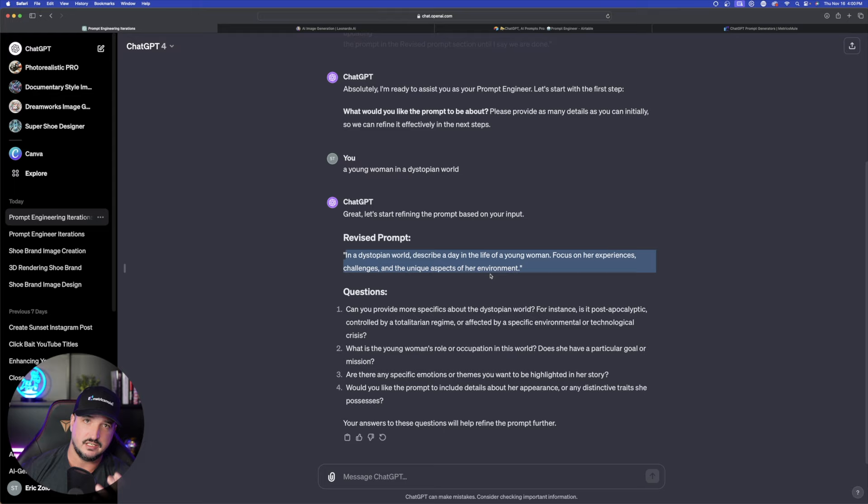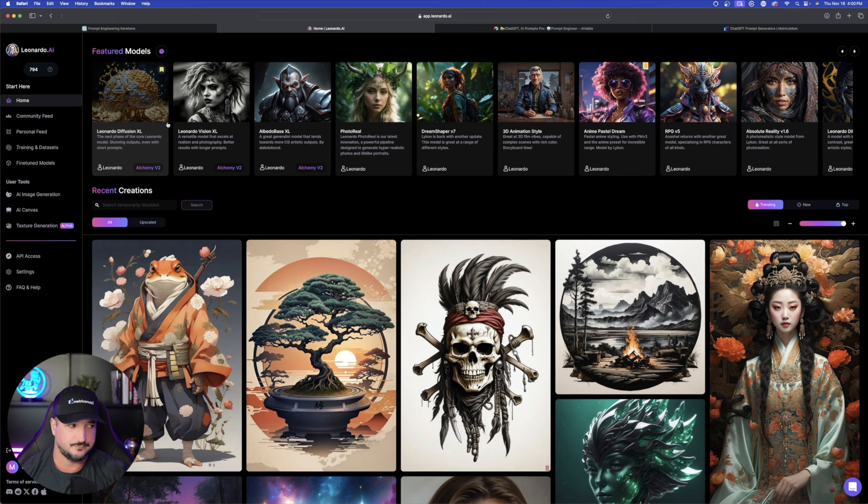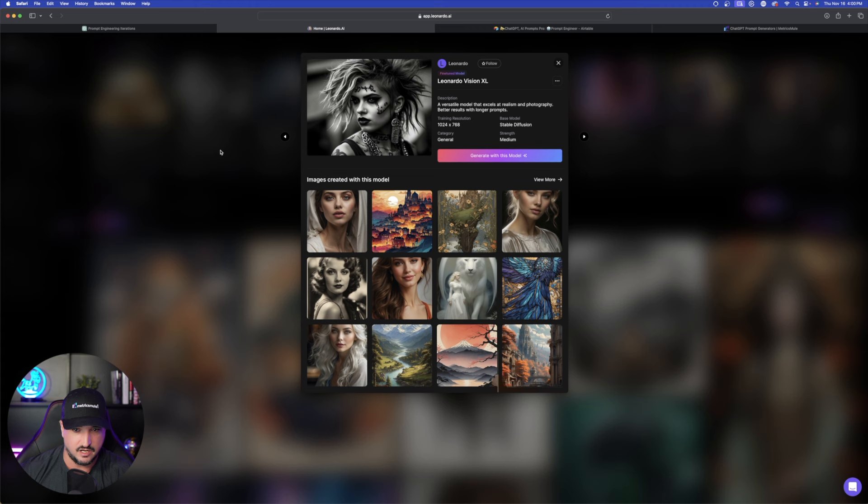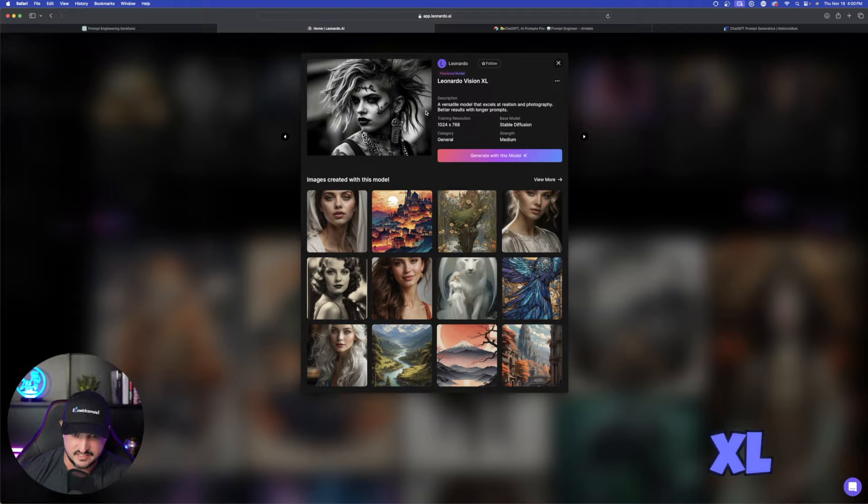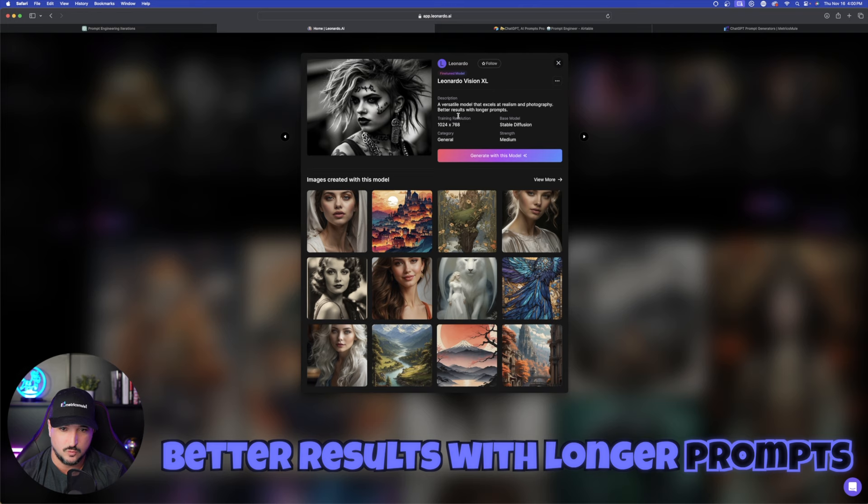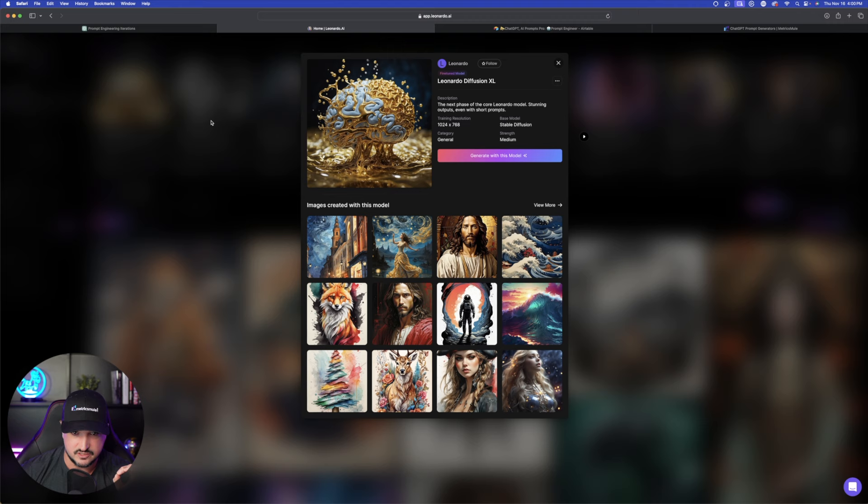Specifically in Leonardo AI if you really want to get down to it there are some specific featured fine-tuned models that specifically work better with a more detailed and elaborate prompt. So if you look at this one right here one of my favorites it's newer it's Leonardo Vision XL and it's a versatile model that excels at realism and photography that results with longer prompts. So that's a great one for longer prompts but then we can go over here to this one Leonardo Diffusion XL is even better with short prompts.